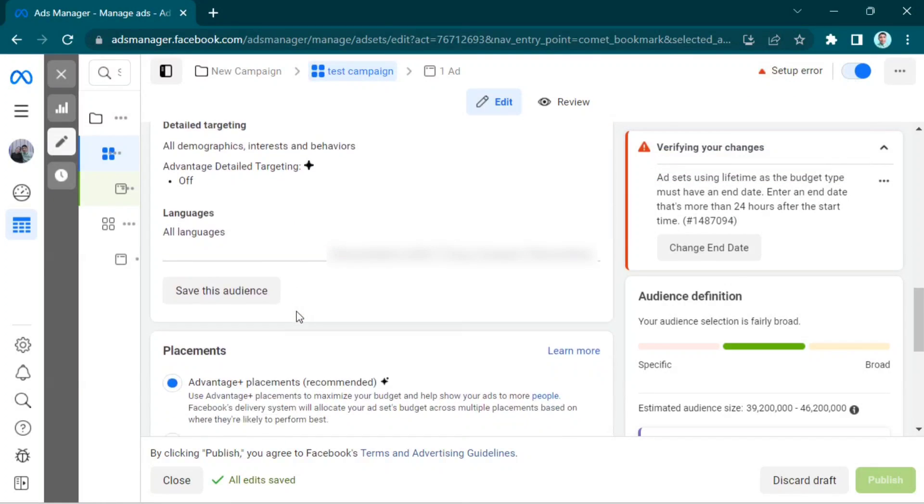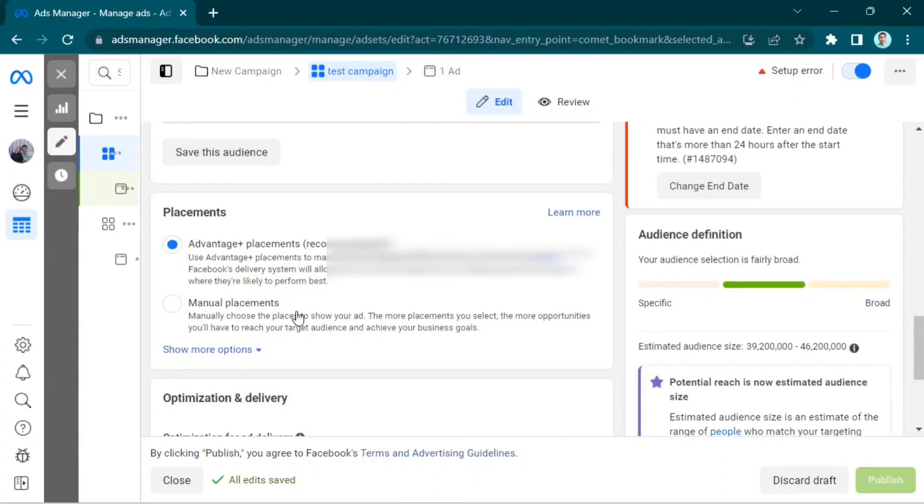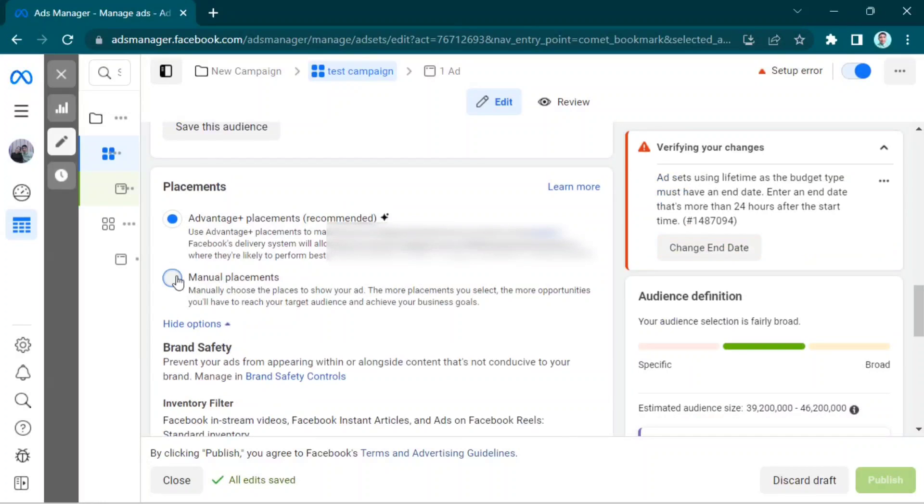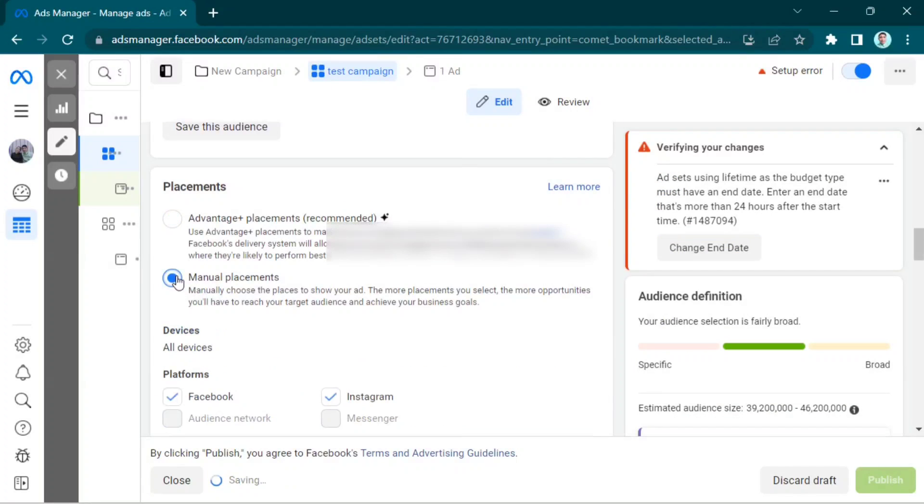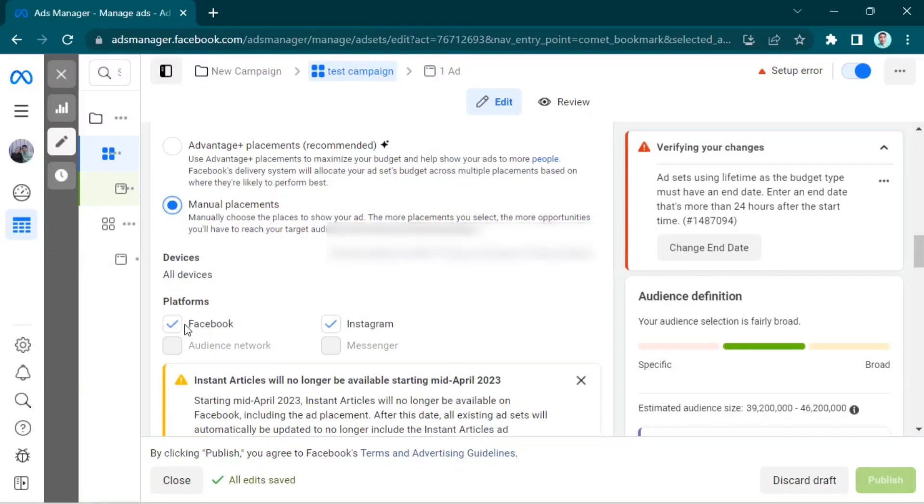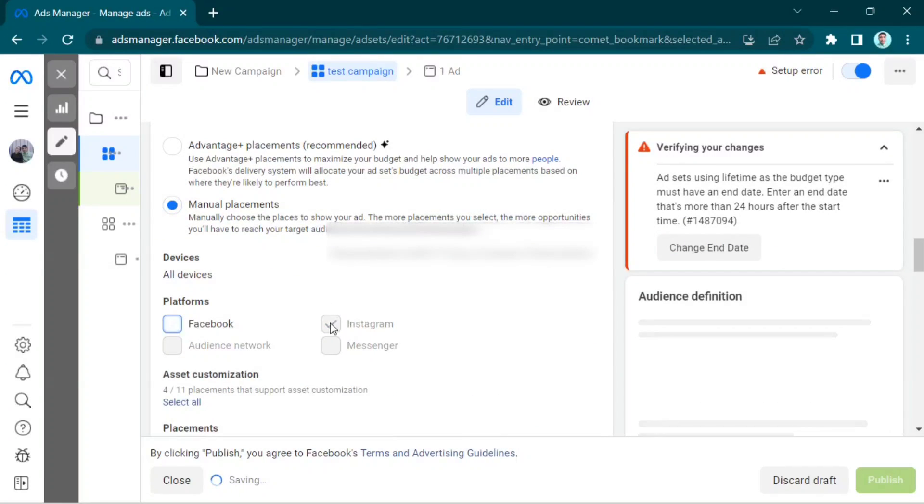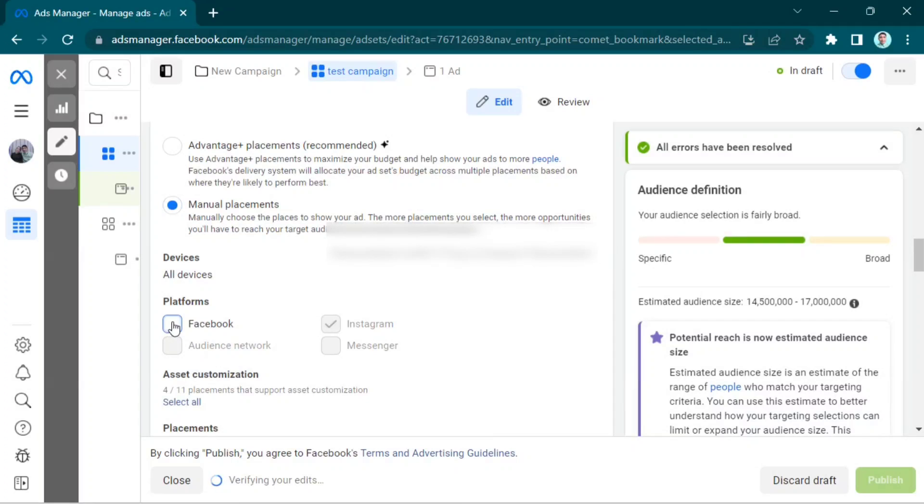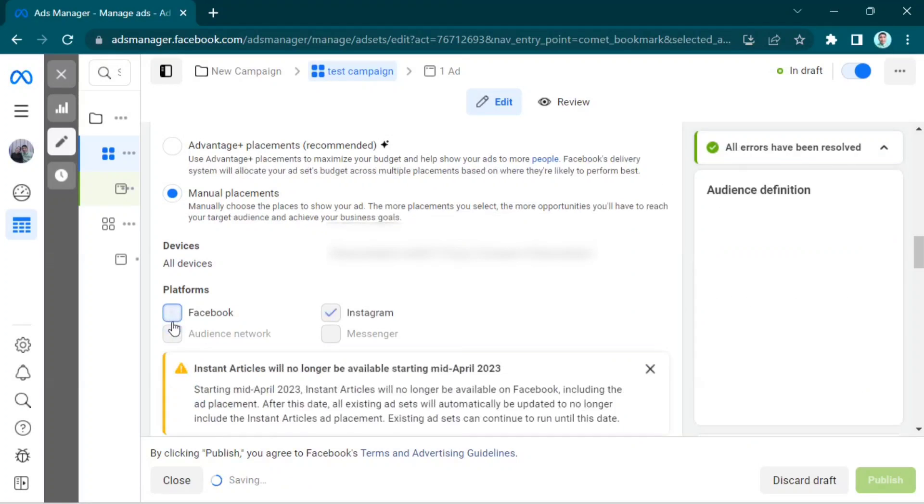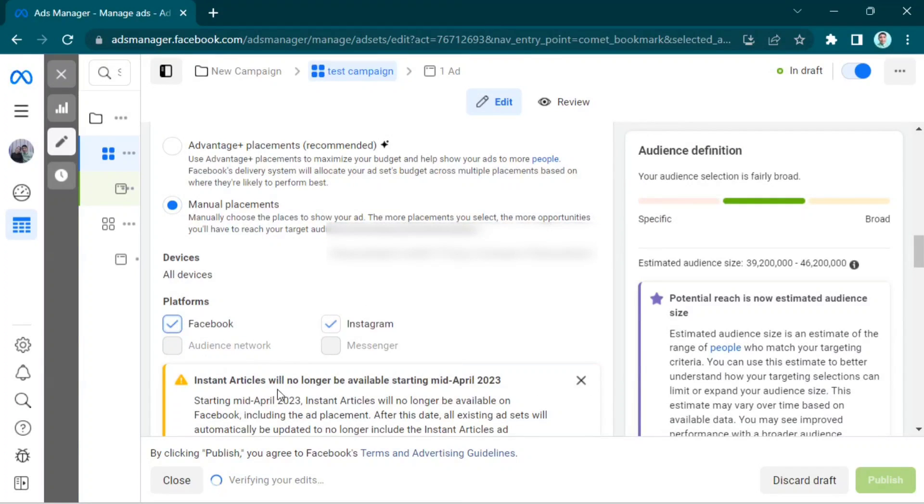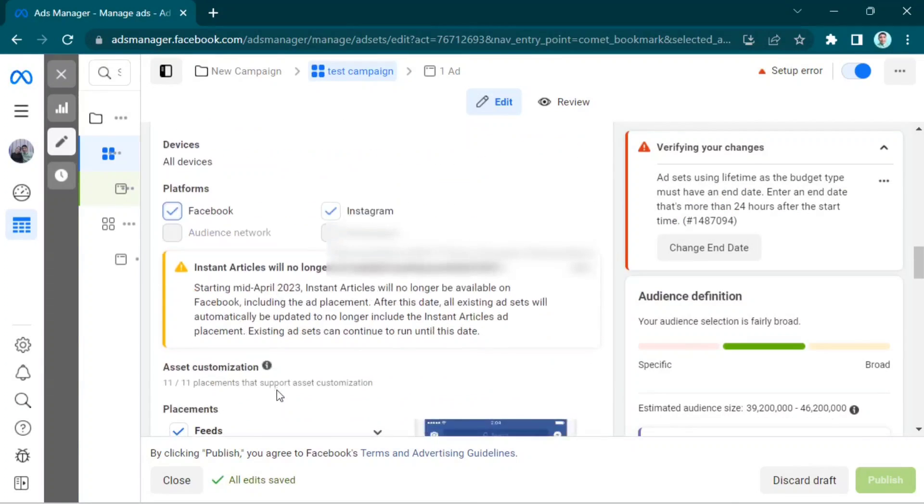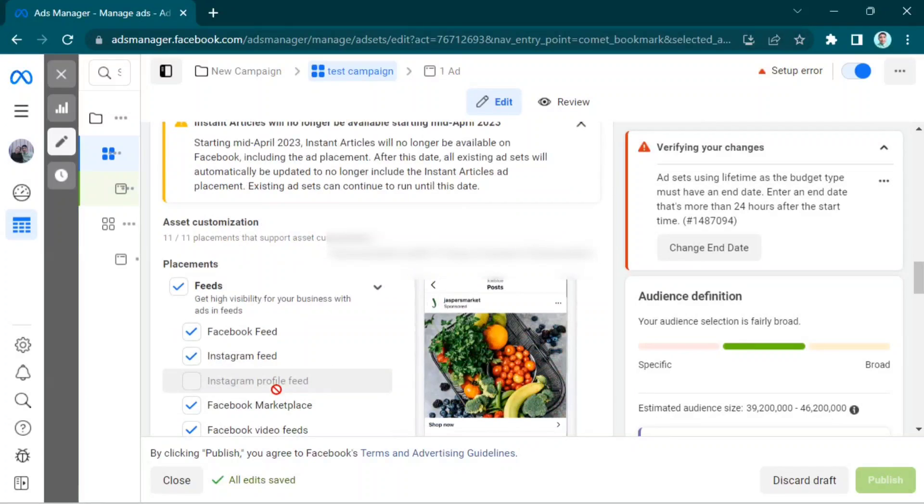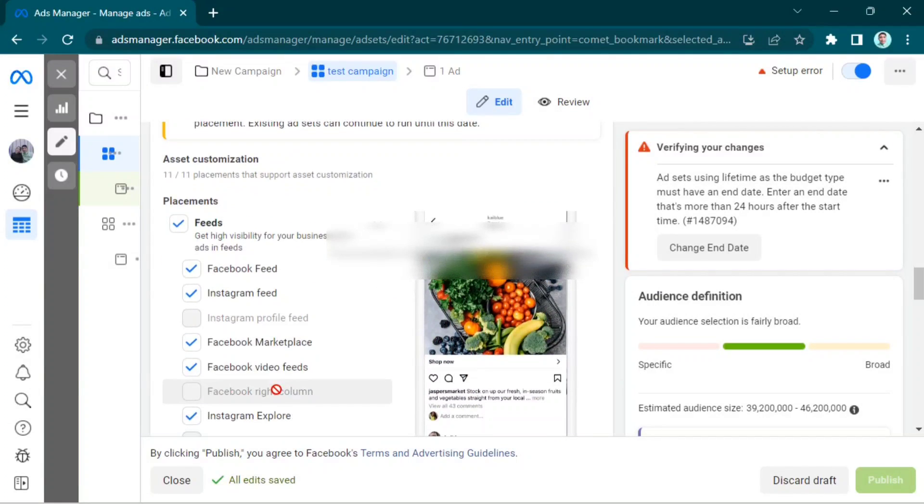In the Placement, click Manual Placements. Then in the Platform, click Facebook and it automatically checks the Instagram. Scroll down again and you will check Instagram only.